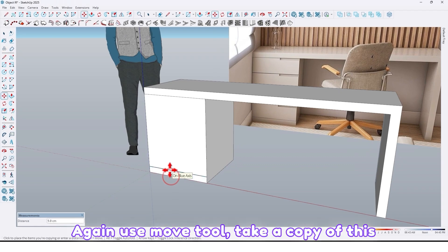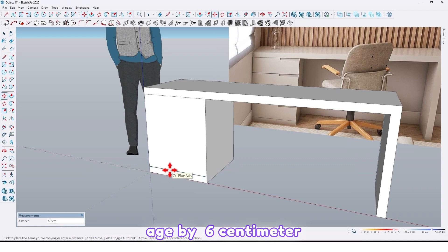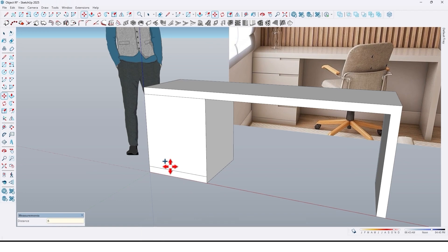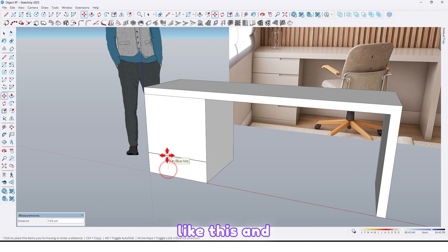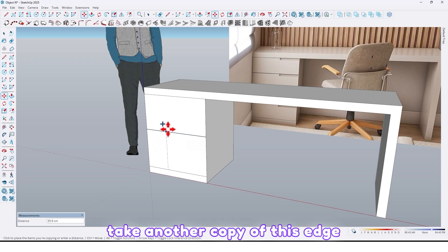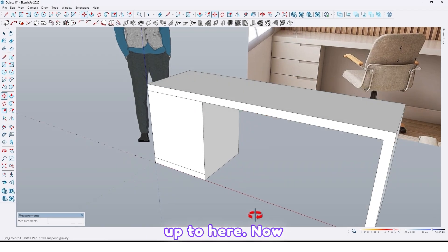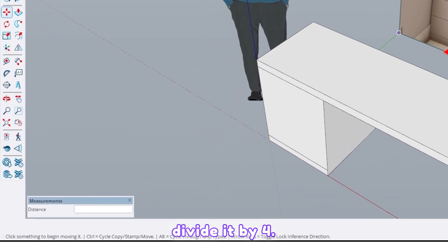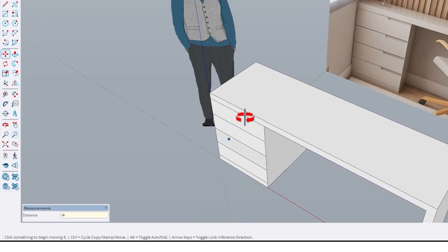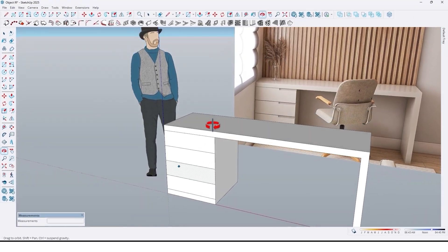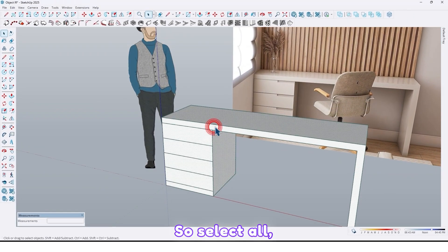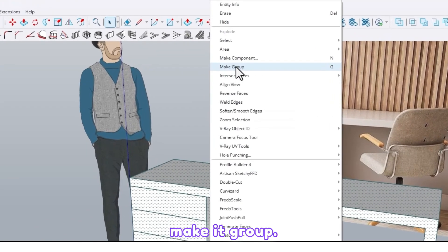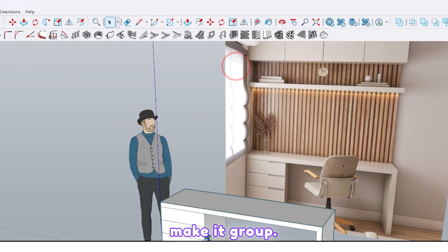Again use the move tool, take a copy of this edge by 6 centimeter like this, and take another copy of this edge up to here. Now divide it by 4. Select all and make it a group.